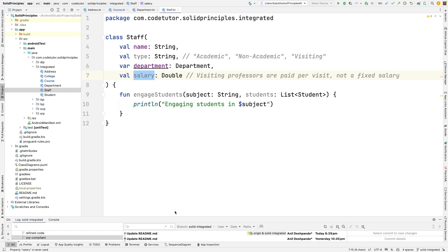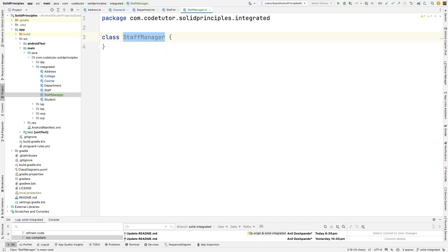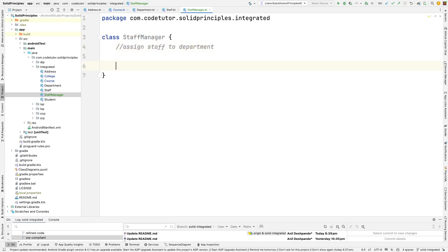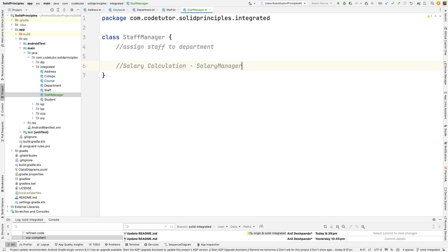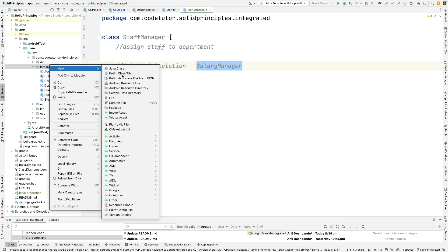So what we will do is let me create a class called staff manager. What this will do is it will do the work of assigning the staff to the department and then it will also do the salary calculation. And once again for doing the salary calculation instead of doing it here in the staff manager it is better to do it through another kind of a manager. So we can use a salary manager to do that. So let's create salary manager.